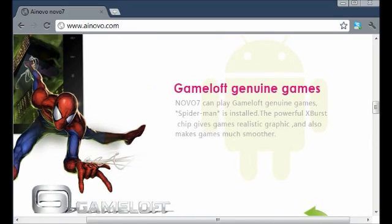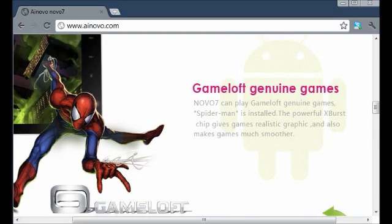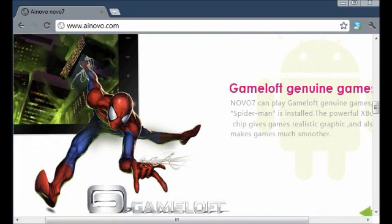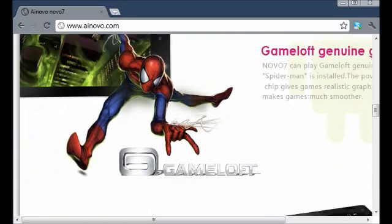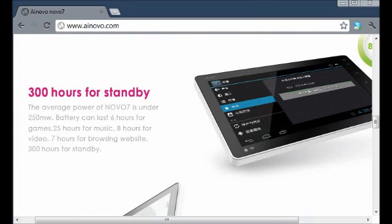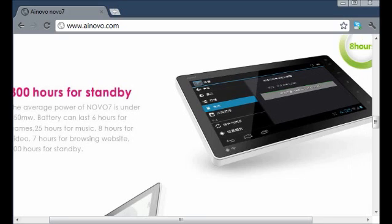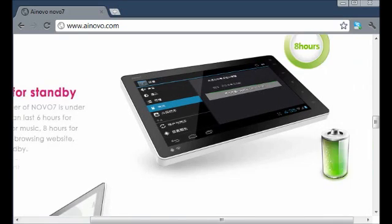It's recognized as the Gameloft Genuine Games thing, and you have a whole app or something dedicated to Gameloft stuff. And it comes with Spider-Man pre-installed, which is not amazing, but at least it has something.